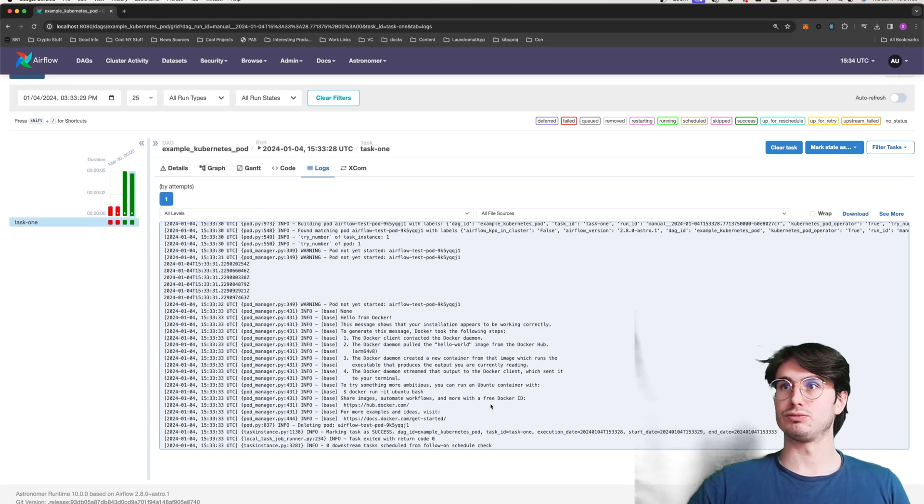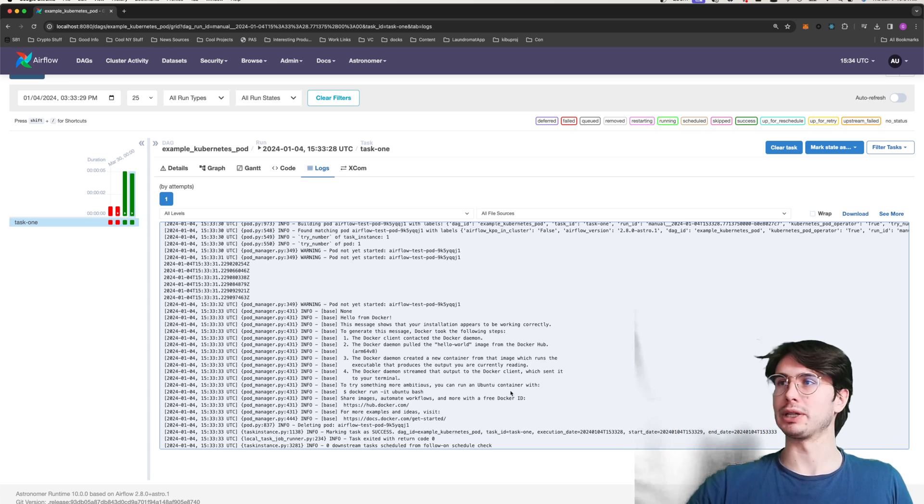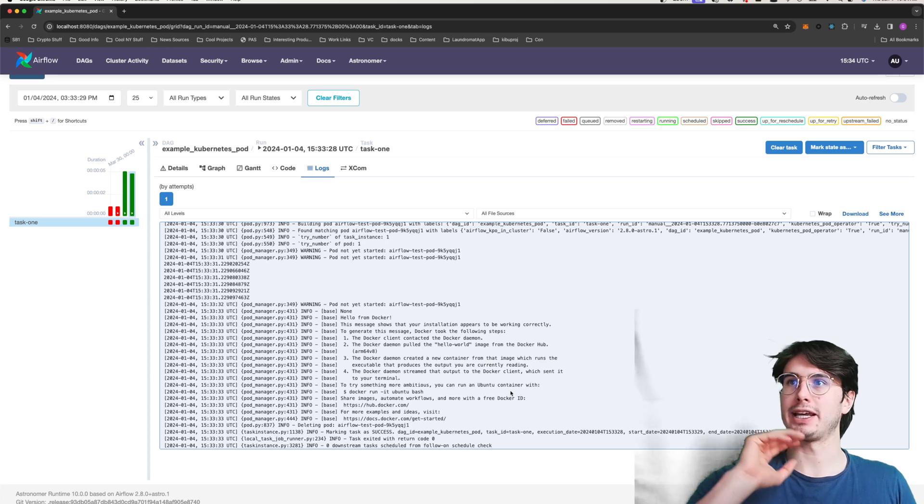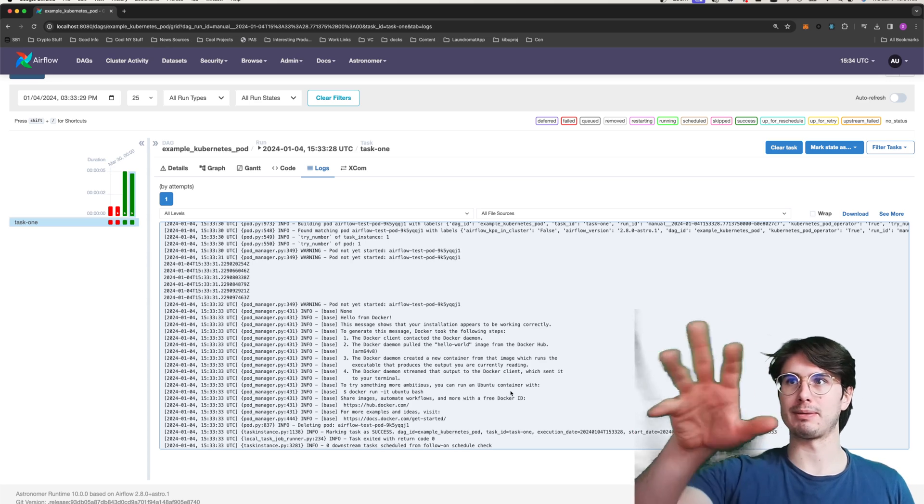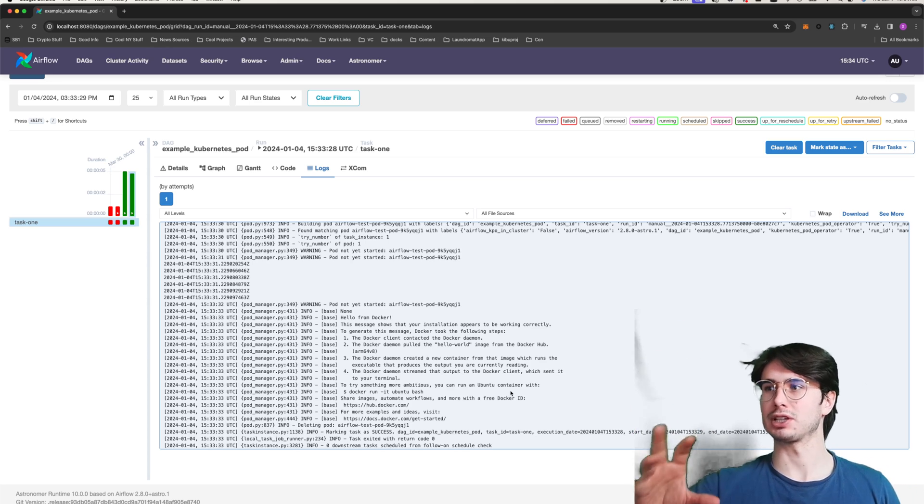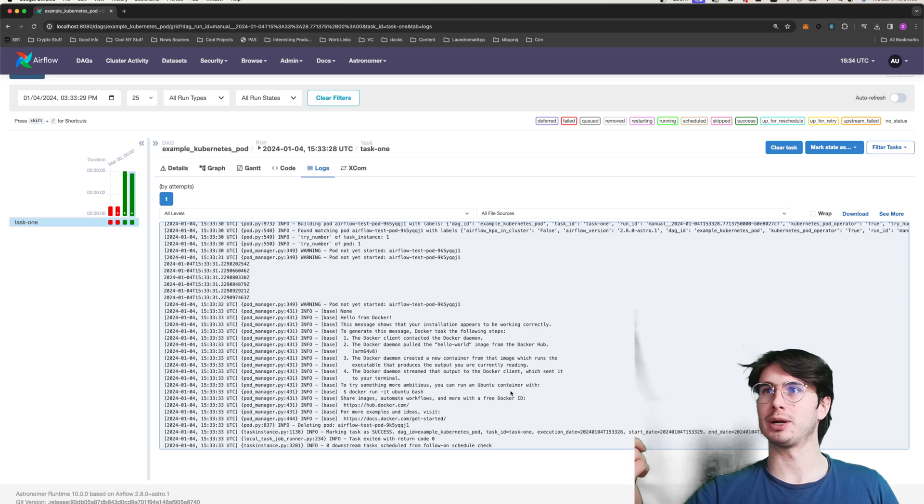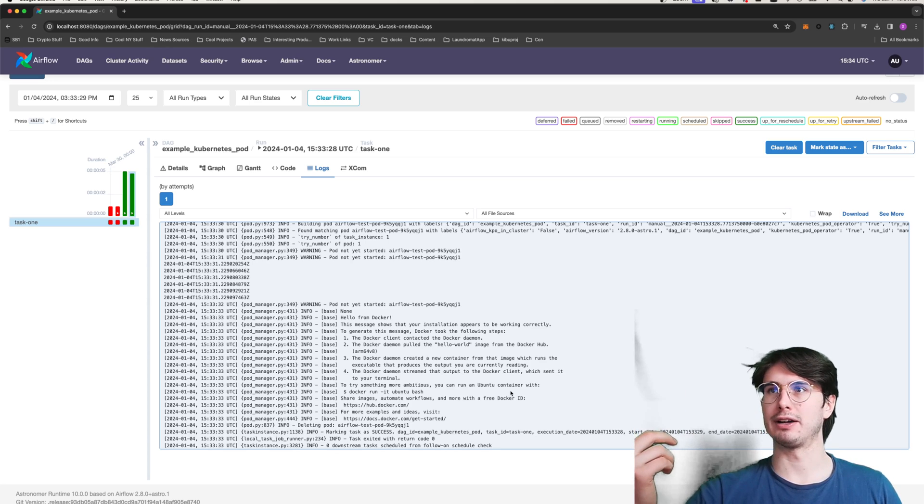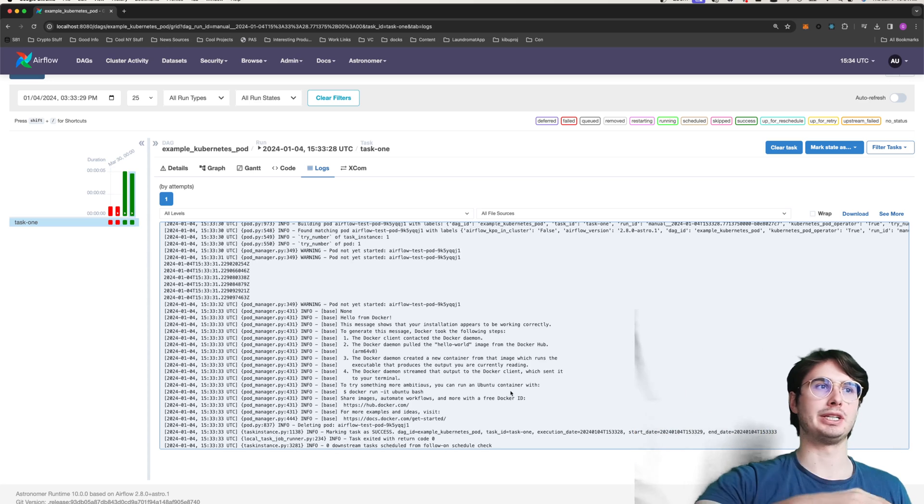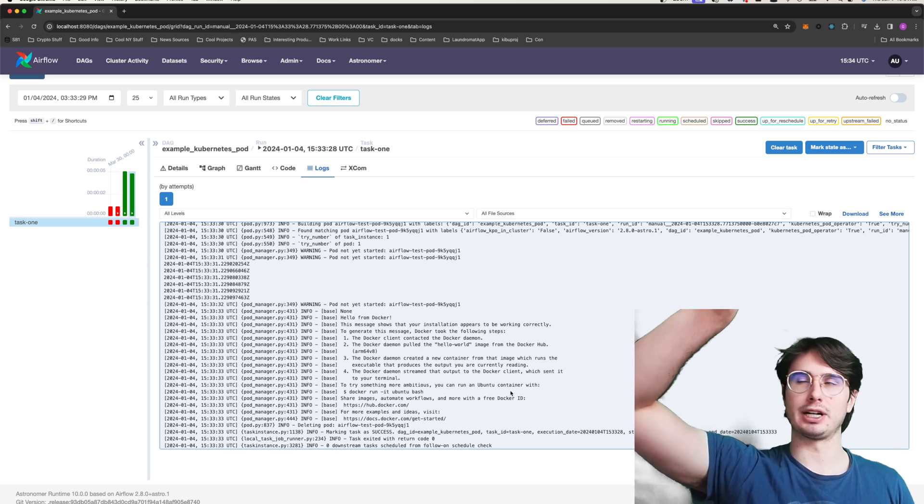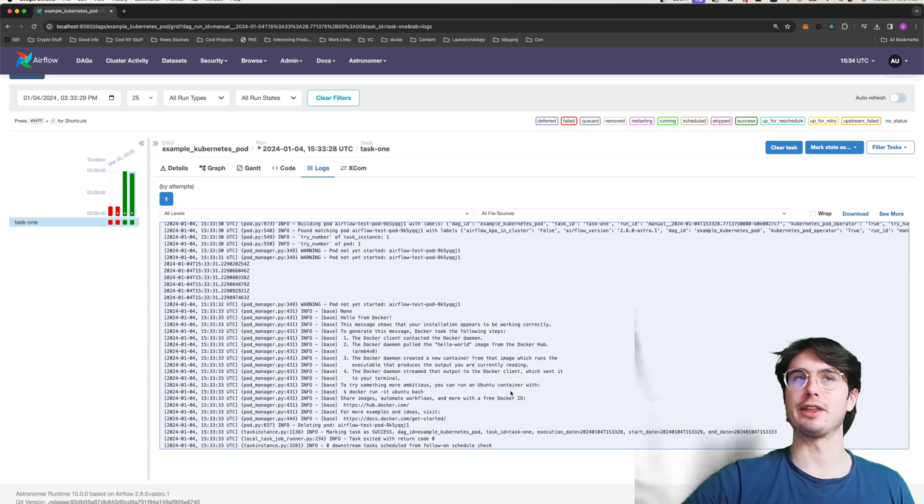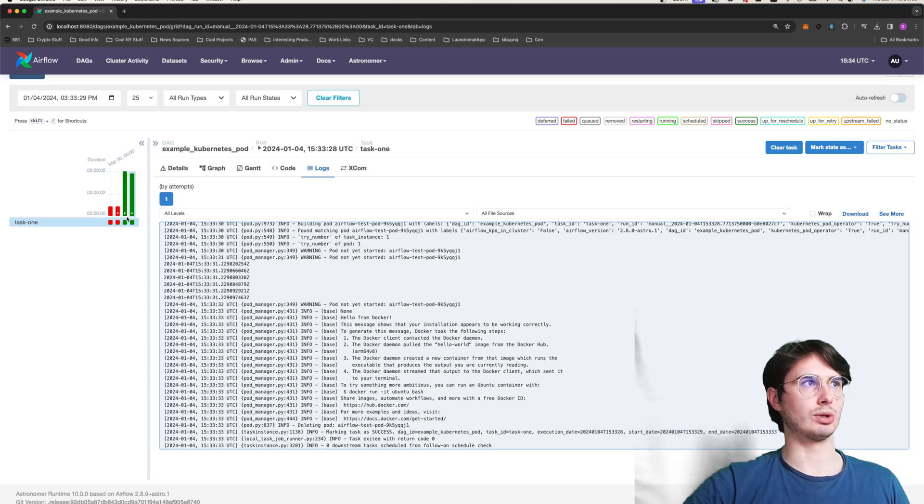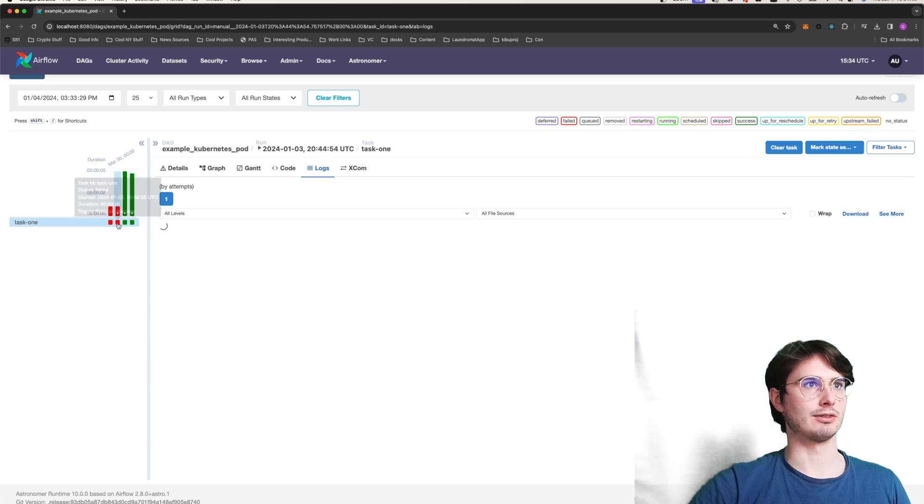Prints out that it started correctly and then kills itself. So super useful for when you just want to test, hey, am I able to pull stuff from a Docker registry? Am I able to start it? Because there's very little startup time for this image. Just quickly start up, run it and get that either failure or success state very quickly.